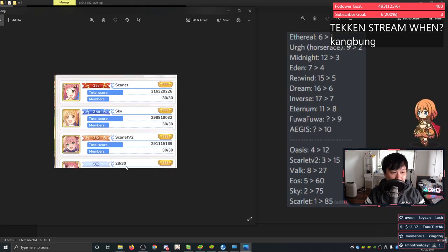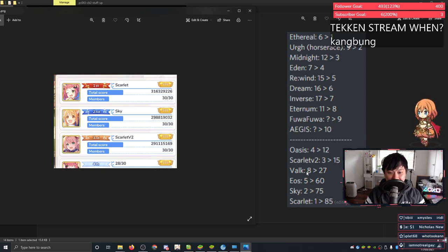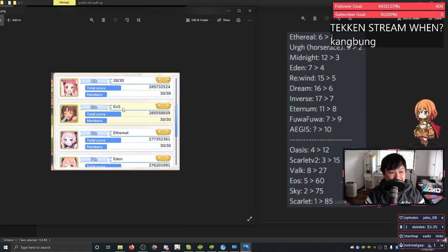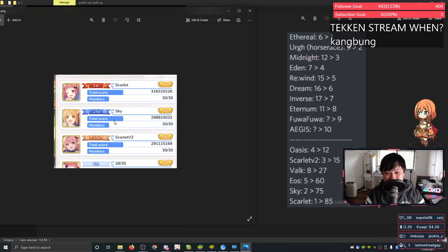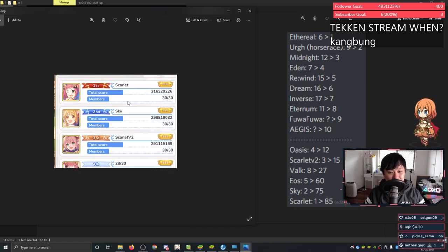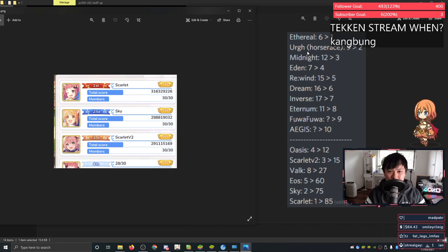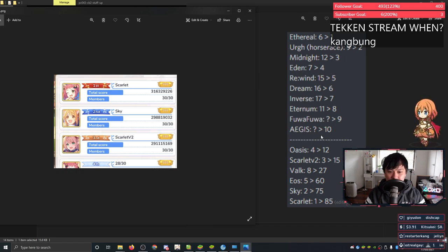We've got Oasis dropping from fourth here down to 12. We've got Scarlet V2 from third to 15th, our guild, eight to 27th, EOS from fifth to 60, Sky from second to 75, and Scarlet from first to 85. That is some massive drops. And we've got a whole bunch of other guilds climbing from the lower numbers up to first, second, third, fourth, fifth, all the way to 10.